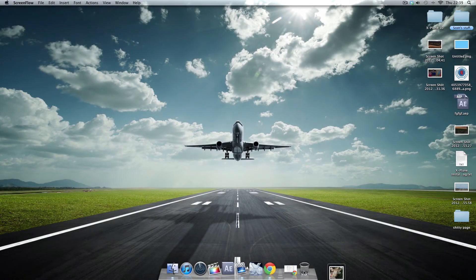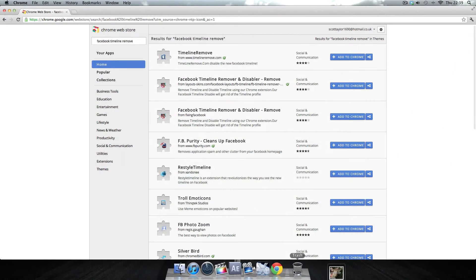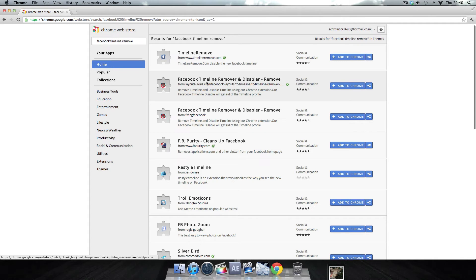Hey there guys, in this video I'll be showing you how to remove the Facebook Timeline from your profile. You want to go to the link in the description and go to this one here that says Facebook Timeline Remover and Disabler.